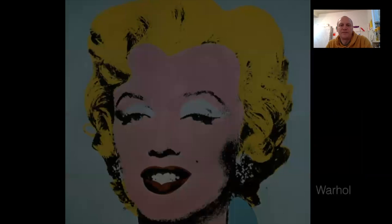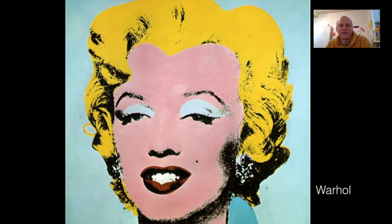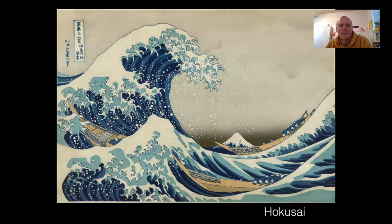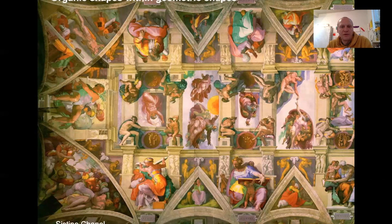Figures are usually organic shapes. Here in the Sistine Chapel we've got organic shapes being placed into geometric shapes — all these little scenes happening that are contained within these geometric boxes.